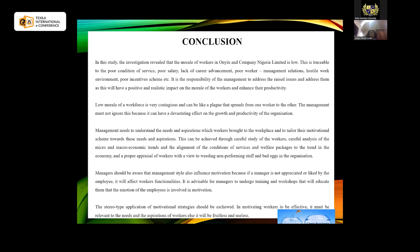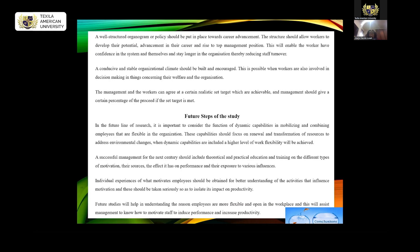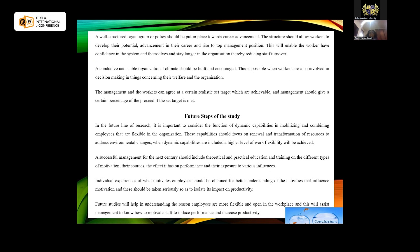Management should also be aware that management style influences motivation, because if organization members don't appreciate how the manager helps them grow, it can affect their morale and productivity. A well-structured organizational organogram and policy should be put in place towards career development, with clear pathways to rise to top management positions. When management ensures this is in place, the rate of turnover will reduce and staff will be confident in the system. A conducive and stable organizational climate should also be built and encouraged, helping employees to be involved in decision-making on things that affect their welfare and the organization.